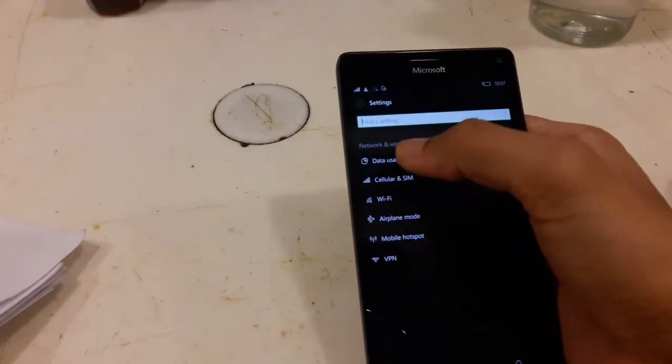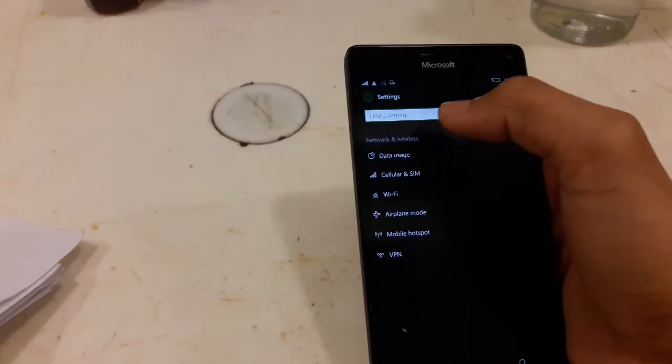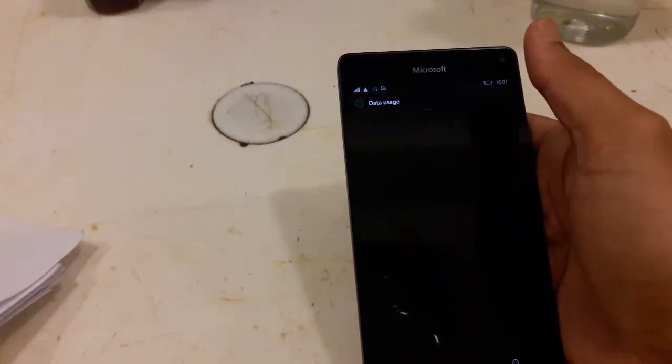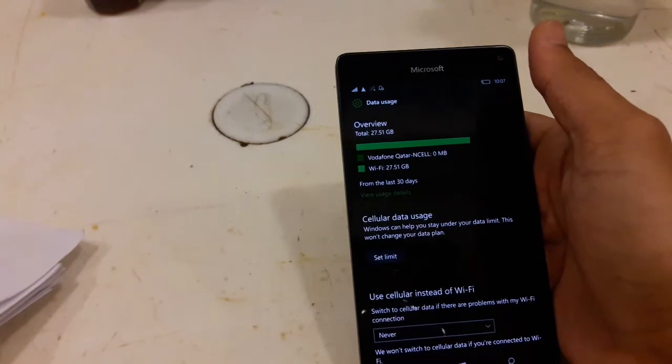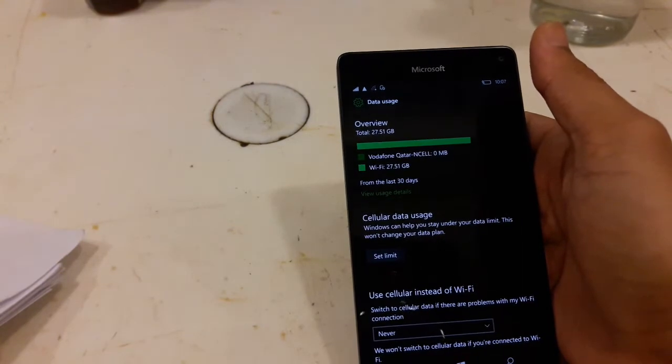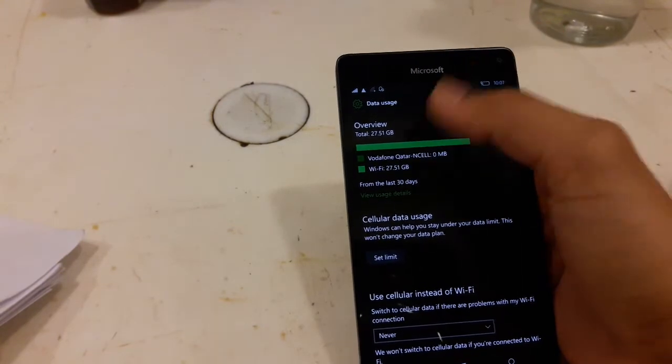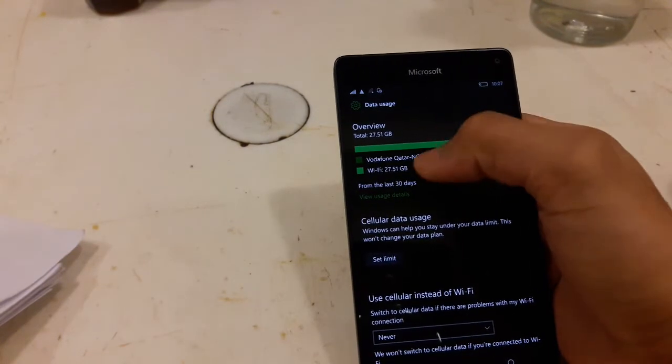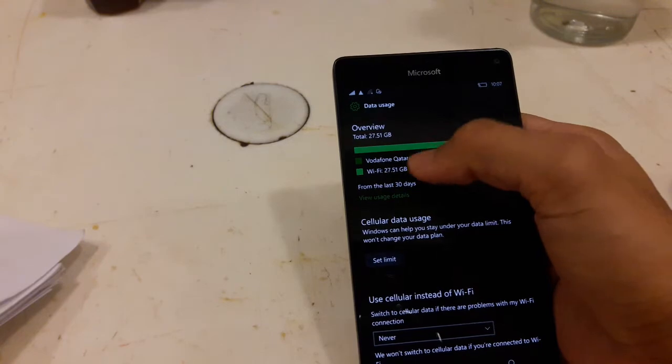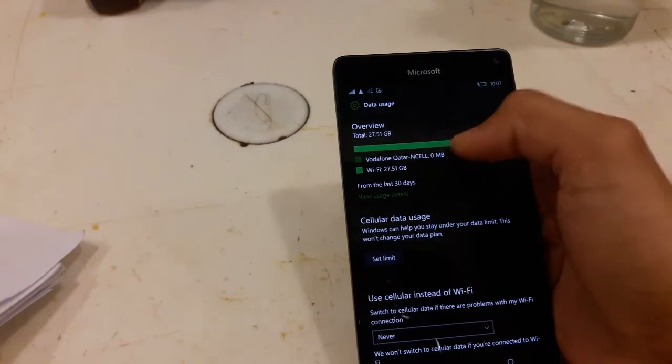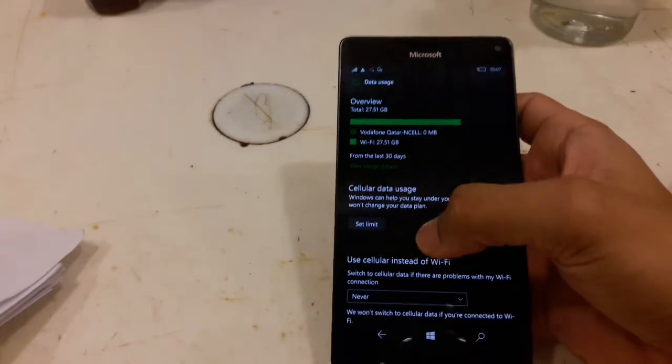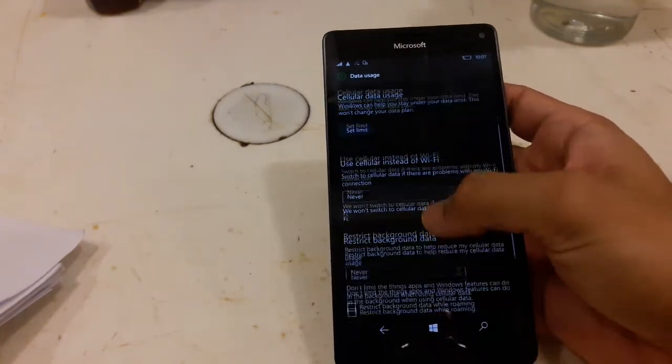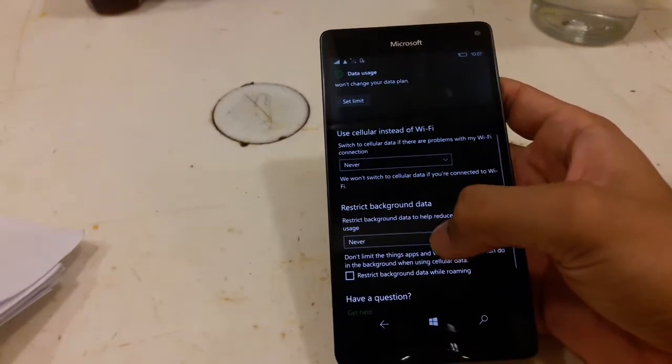In the data usage, circles have changed in that normal setting and now you can restrict the background data also. This is a new feature.